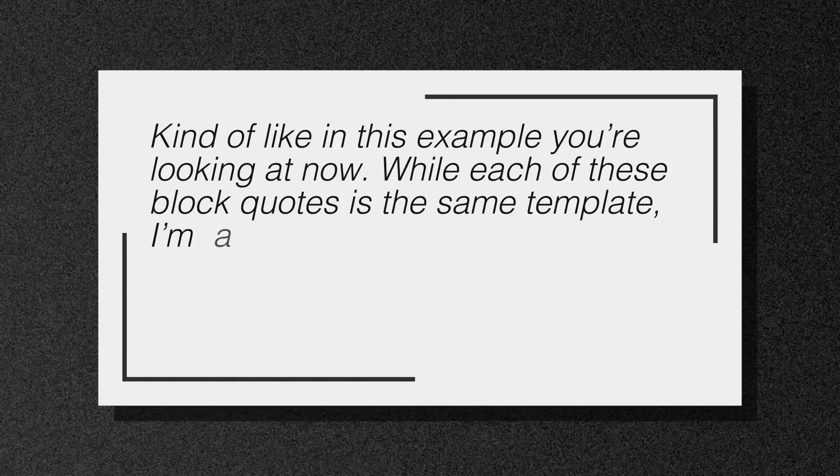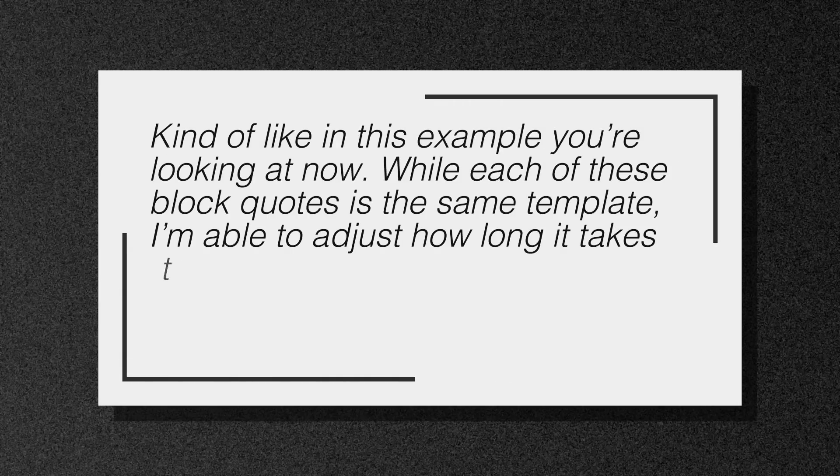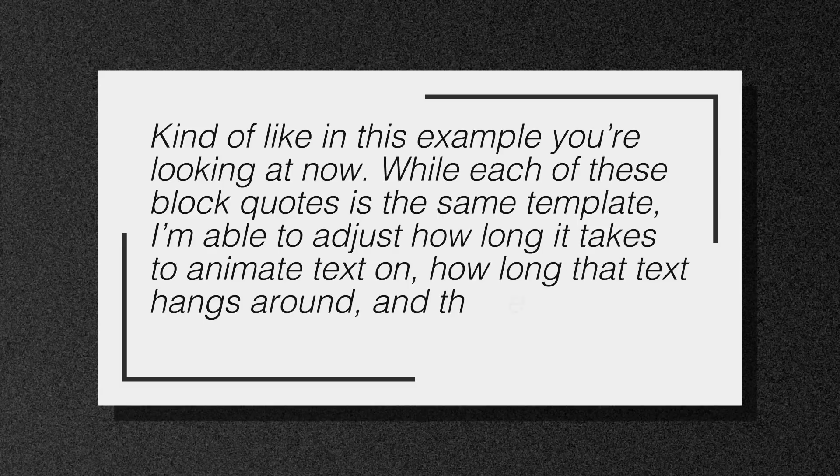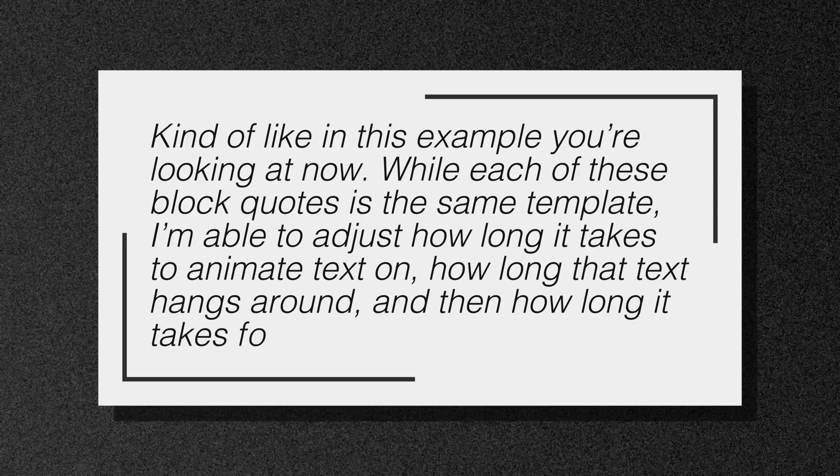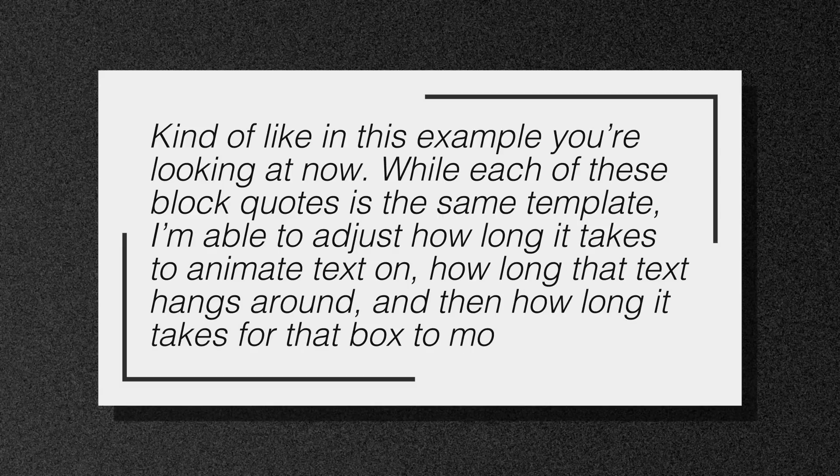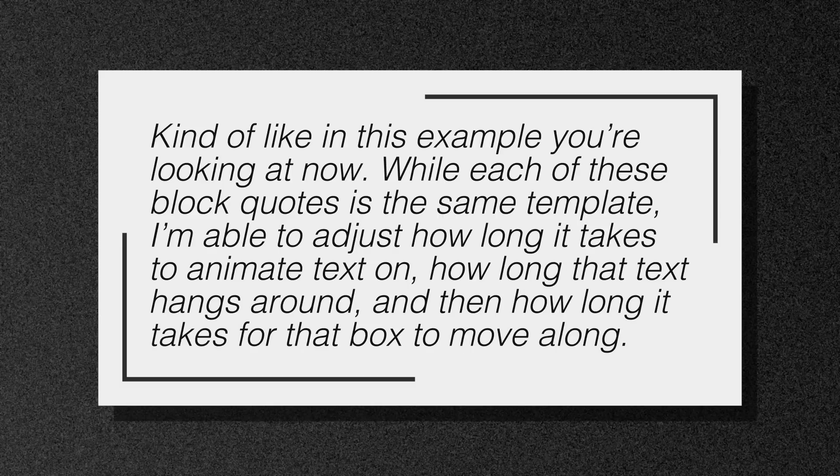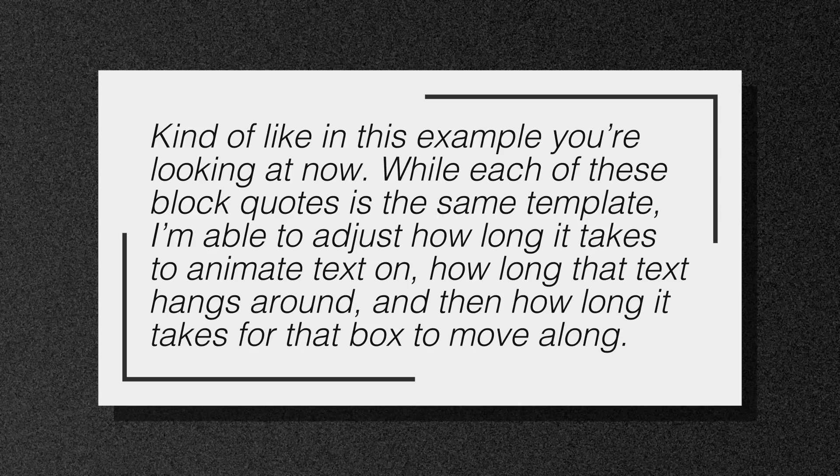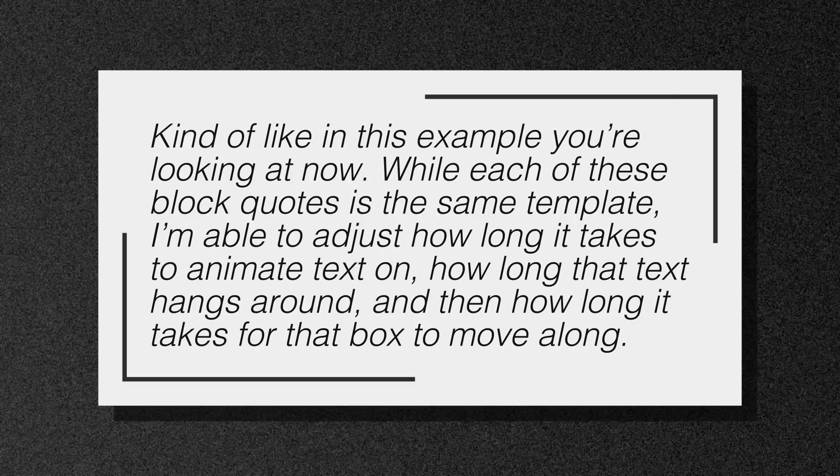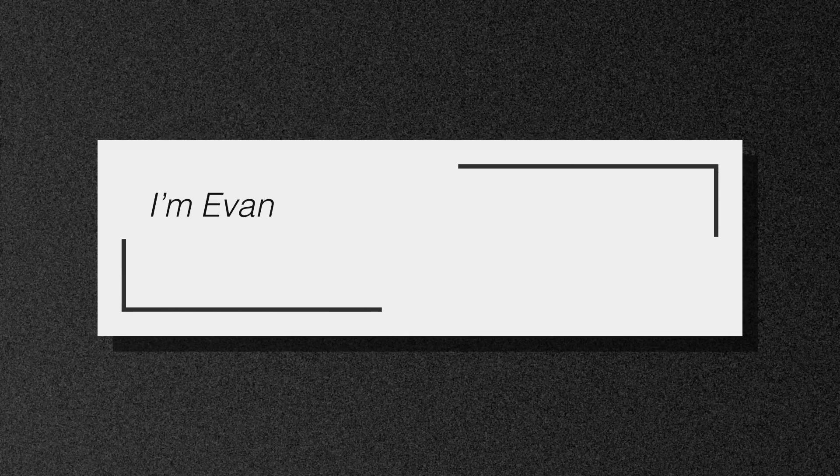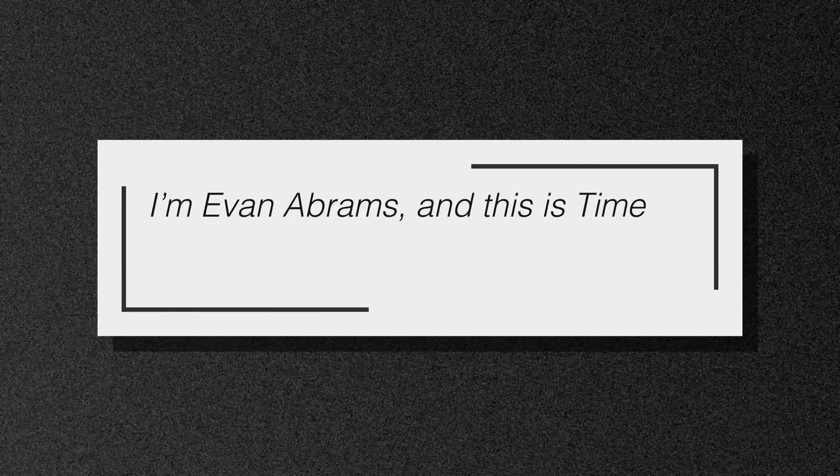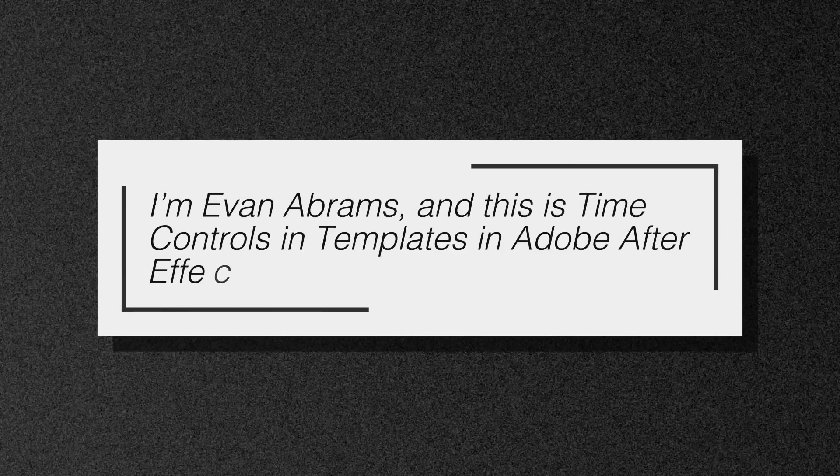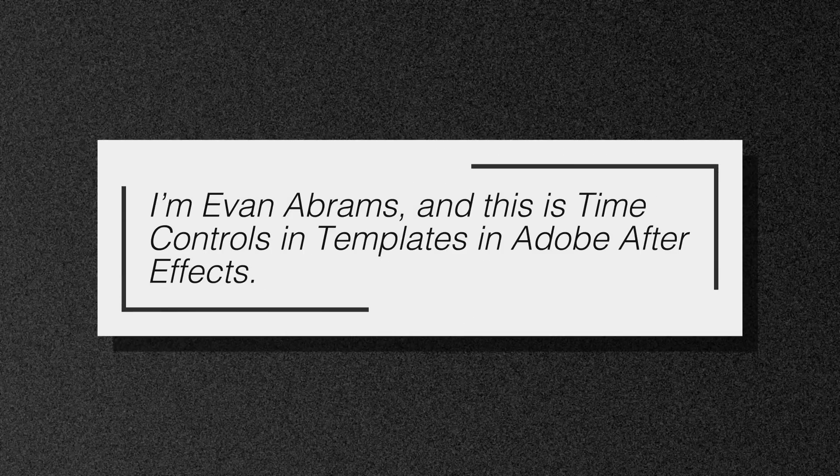While each of these block quotes is the same template, I'm able to adjust how long it takes to animate the text on, how long that text hangs around, and then how long it takes for that box to move along. I'm Evan Abrams, and this is Time Controls in Templates in Adobe After Effects.